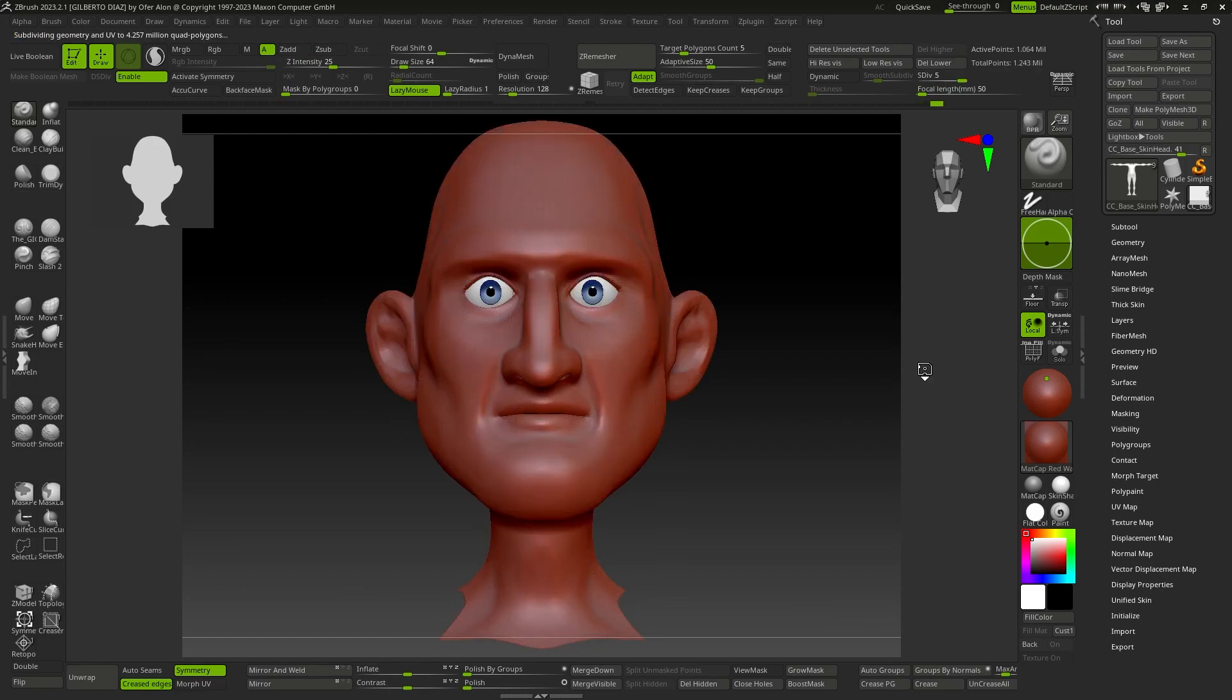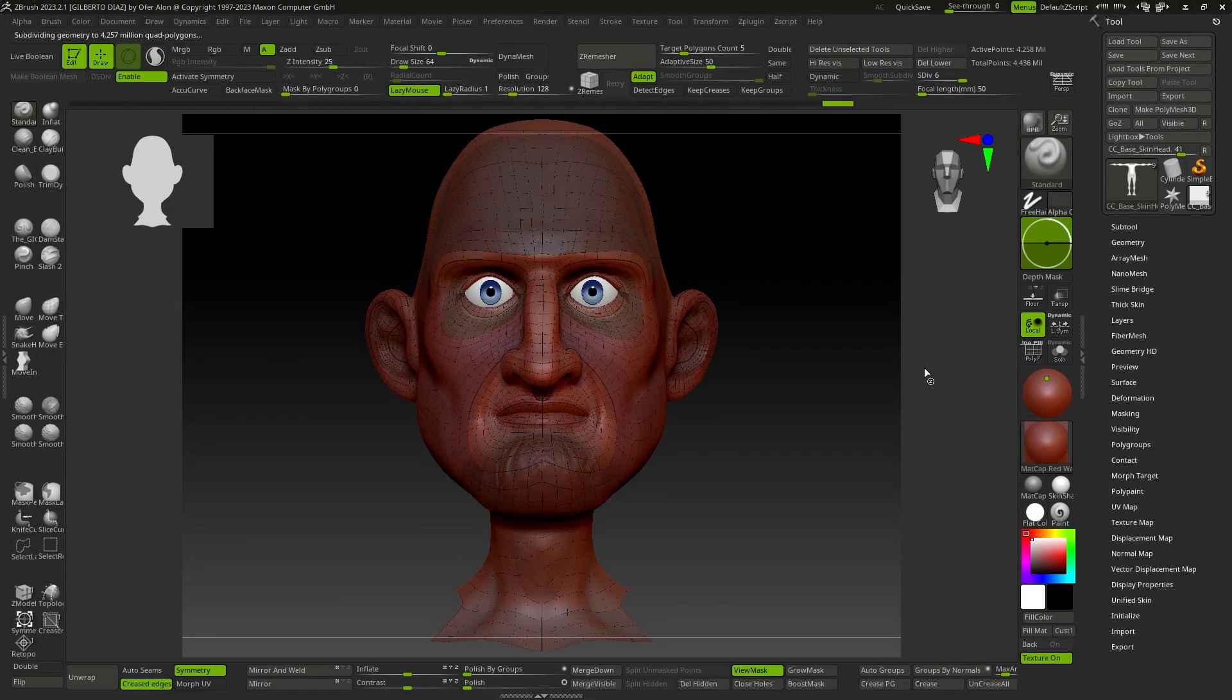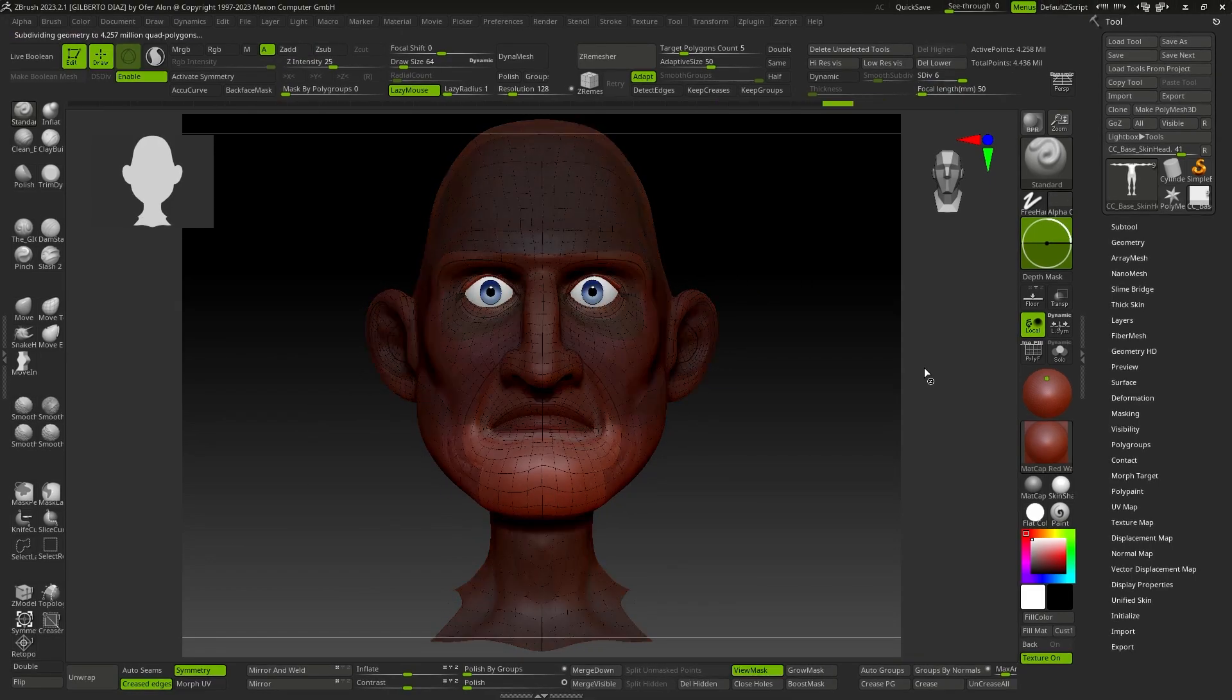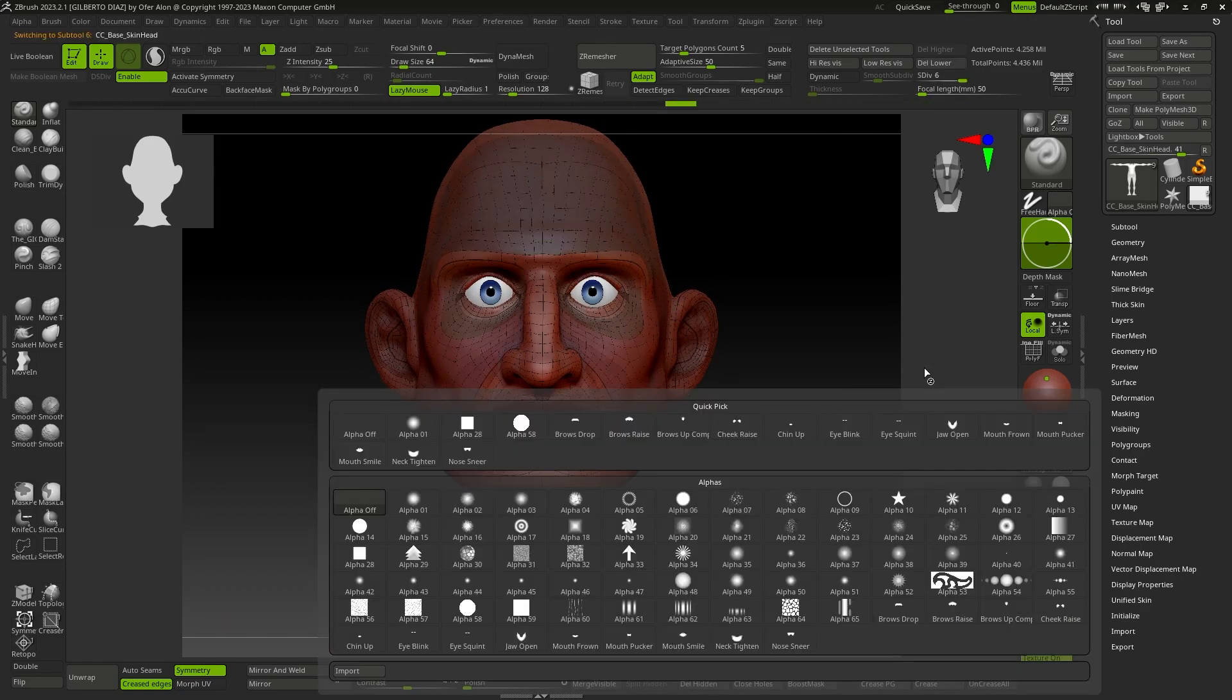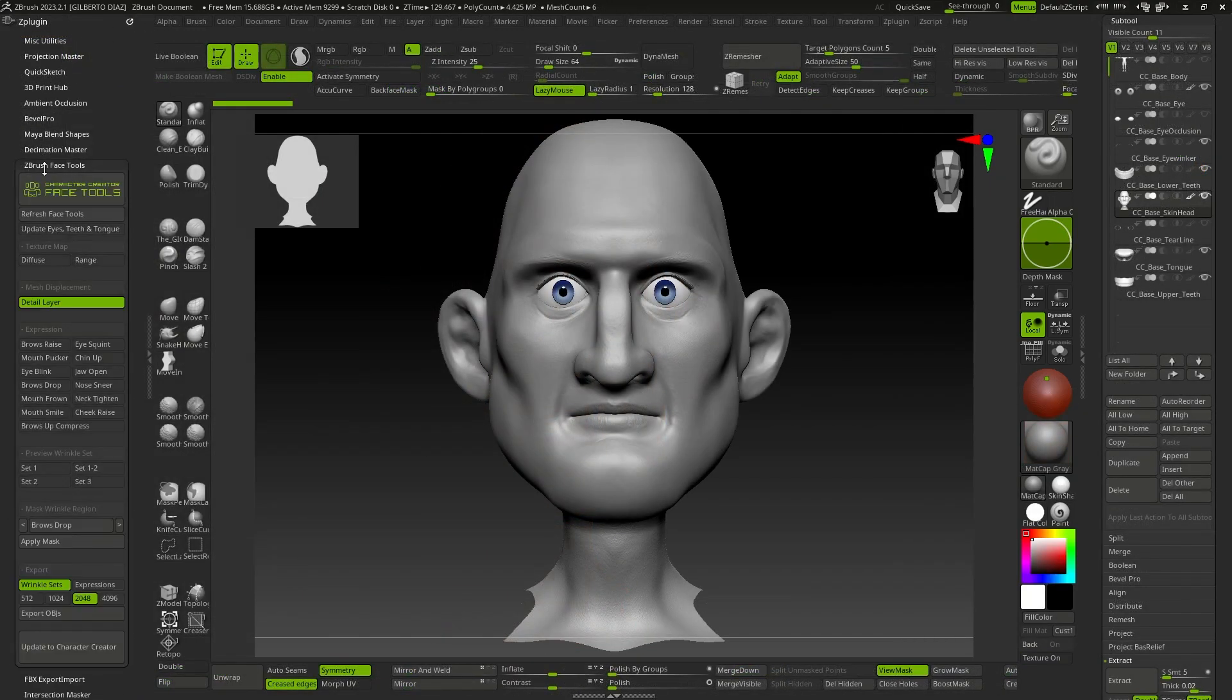After several operations and once the model is loaded, we will only see the head, since this tool is focused on our work on the character's face. We proceed to Z-Plugin and access ZBrush Face Tools.